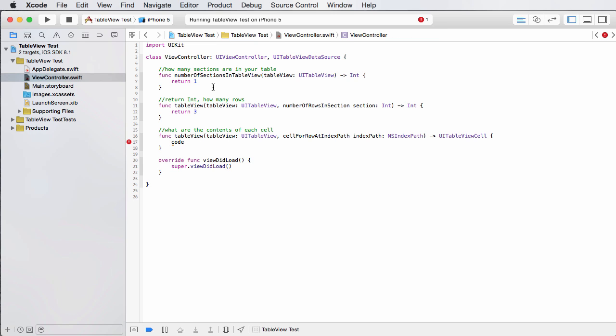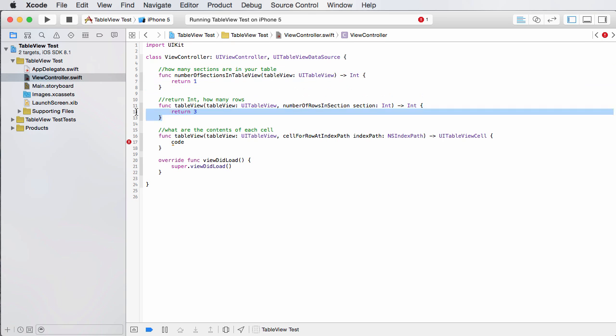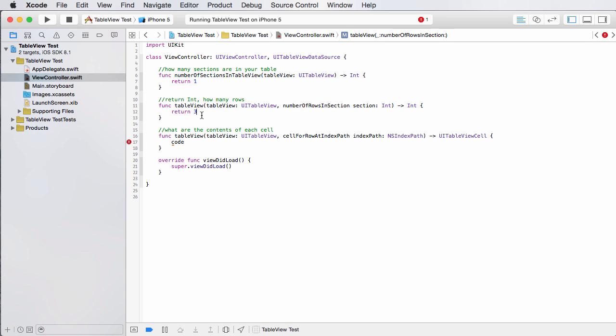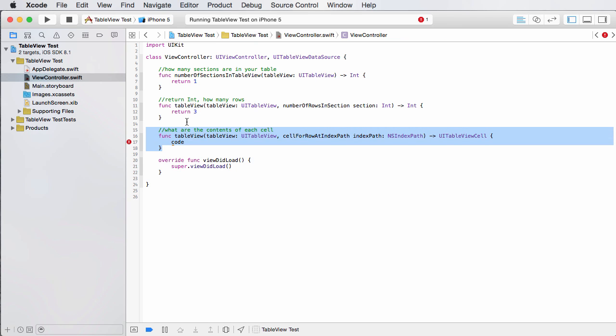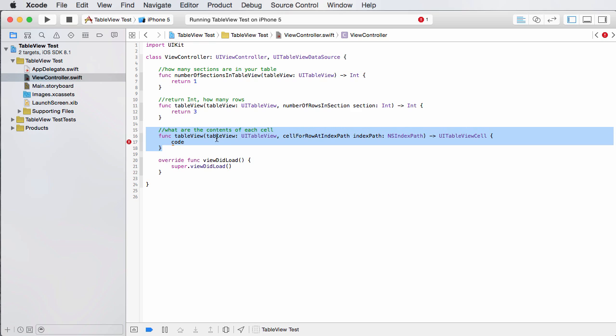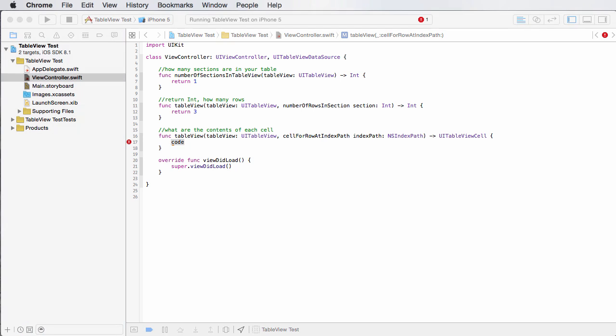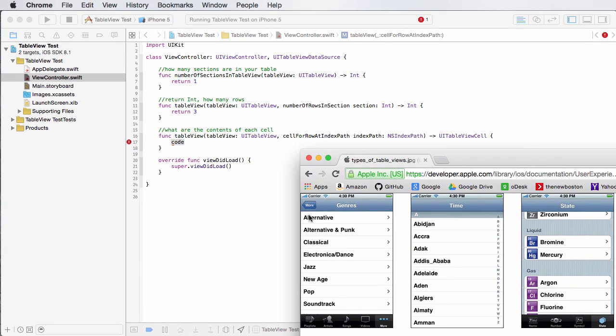So this one says, okay, what I'm going to do is I'm going to build you a table. It's going to have one section and it's going to have three rows. Now, every single time that I create a row, I'm going to call this method right here. And what this method has to do is it's going to say, okay,